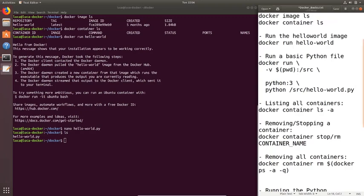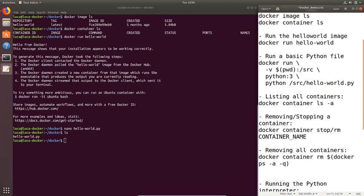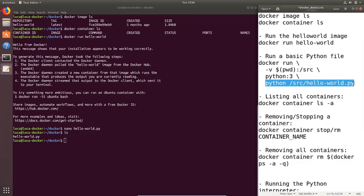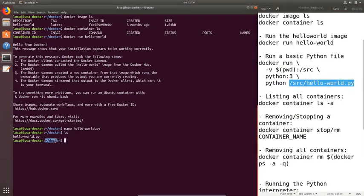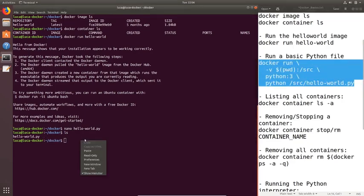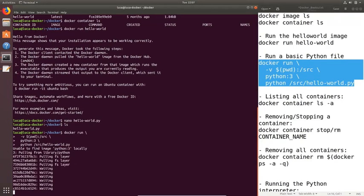Next I'm specifying which image I want to use — in this case I want to use the Python image with the tag or version number 3. Finally I need to specify what I want my container to do, what should it run. So I'm going to run Python and I'm specifying the location of the file. Remember, although it is located in my docker folder on my machine, I have mounted this folder onto the /src folder, so the file is going to be at /src/hello-world.py.